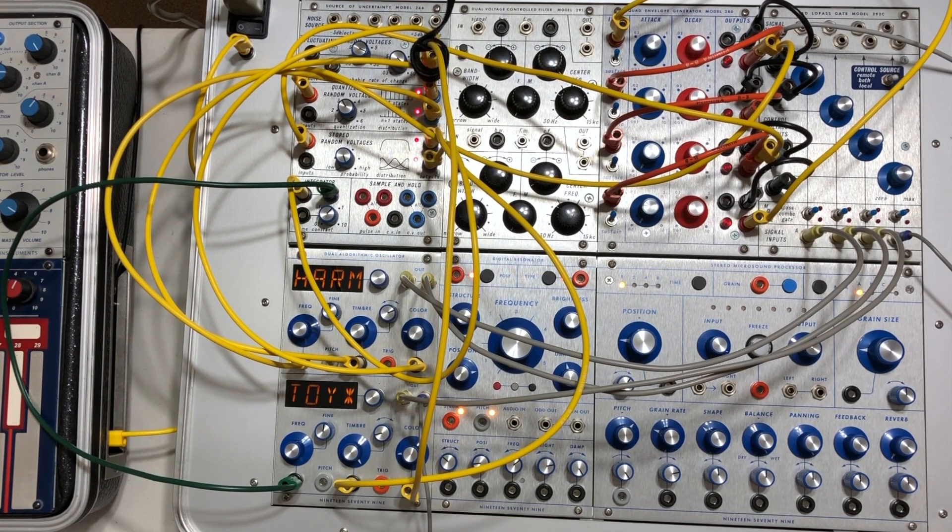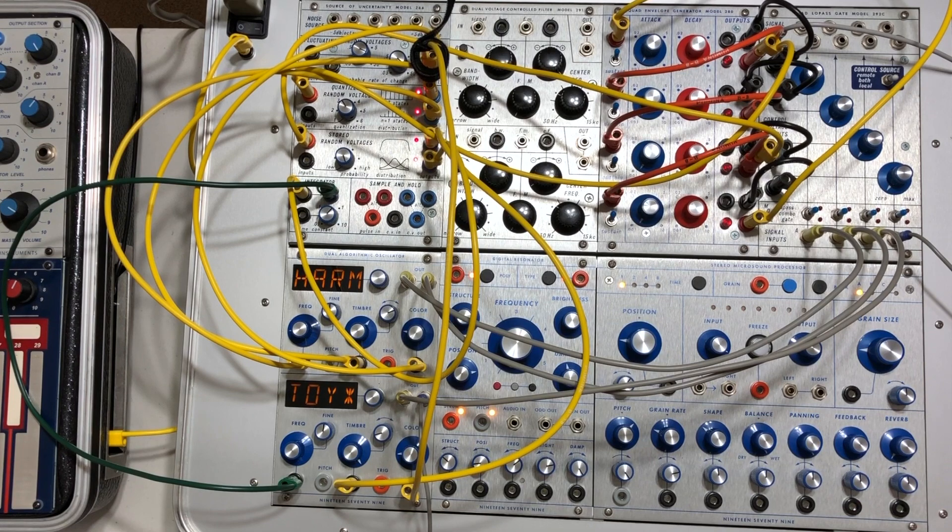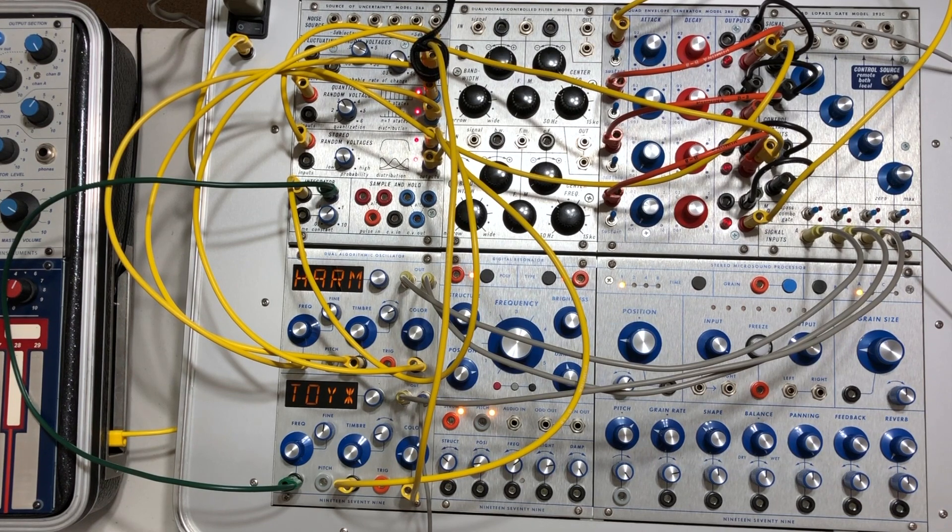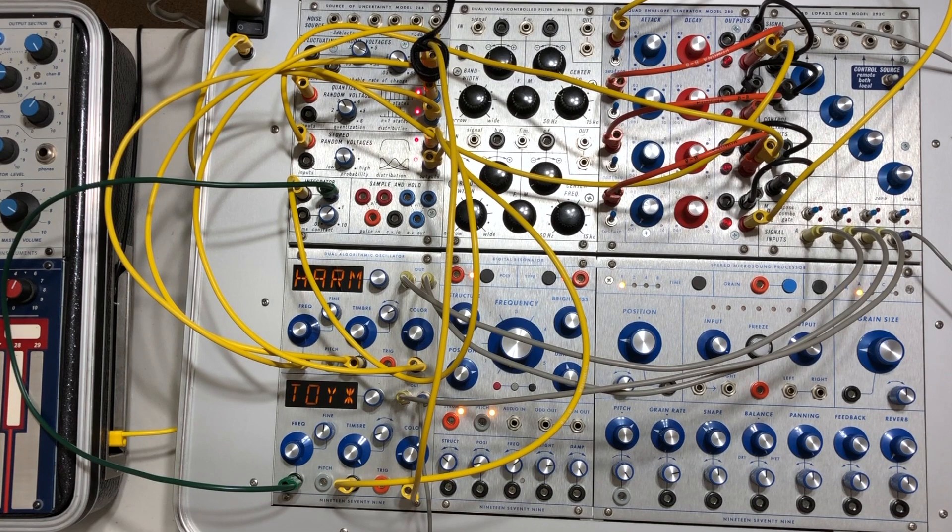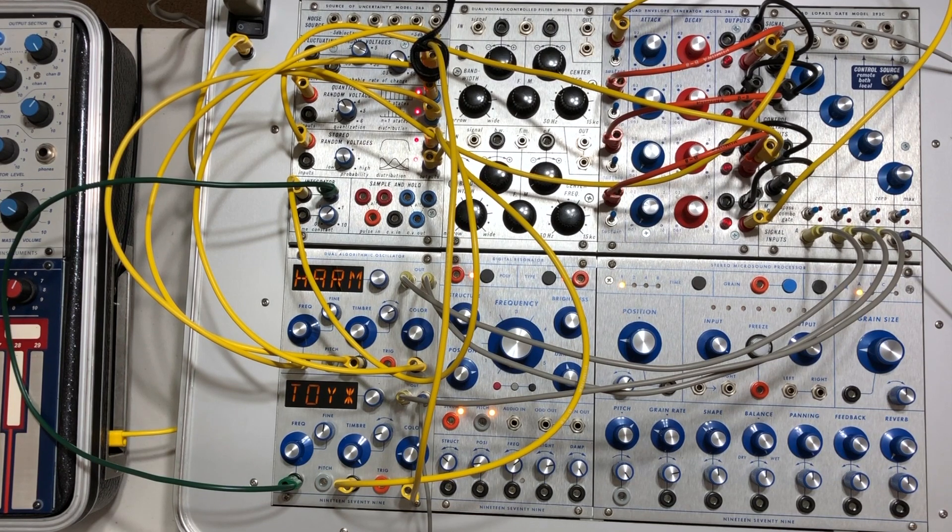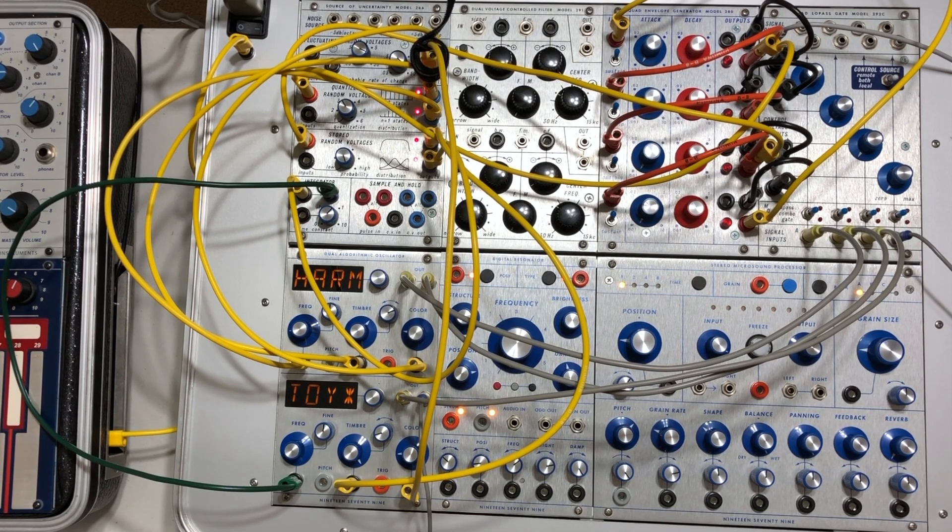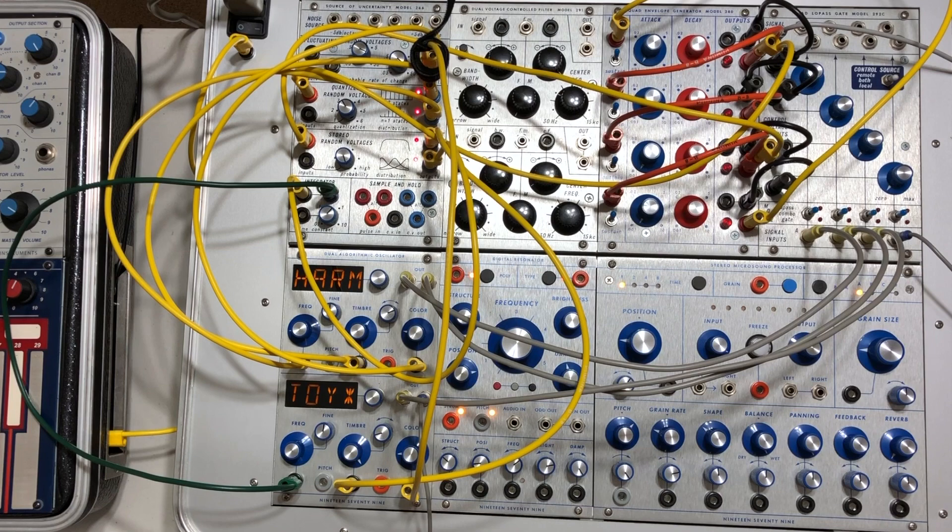This is the 280, and the 280 doesn't quite have the same feature set. However, you can do a lot of what you can do with the 281, with the exception of manipulating the attack and decay times with control voltage.